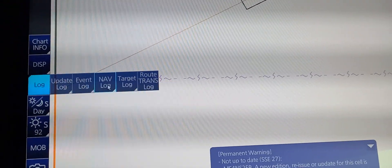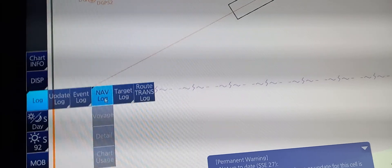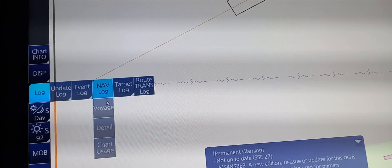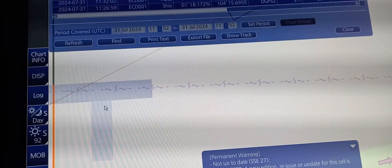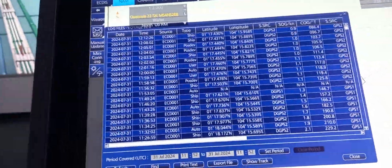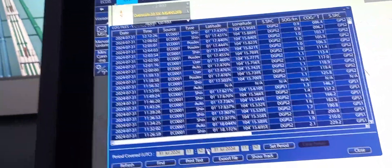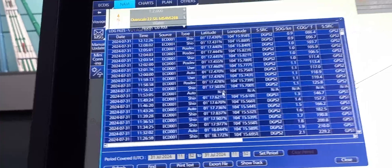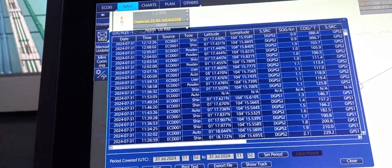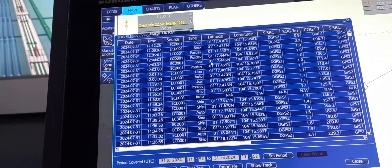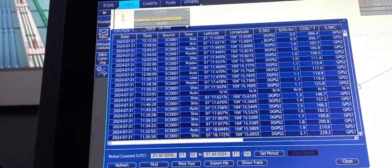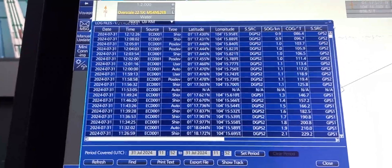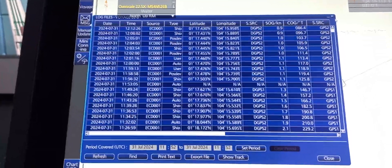To access the log, you can go to log, voyage log. You can see the logs on the position and the previous dates and times.